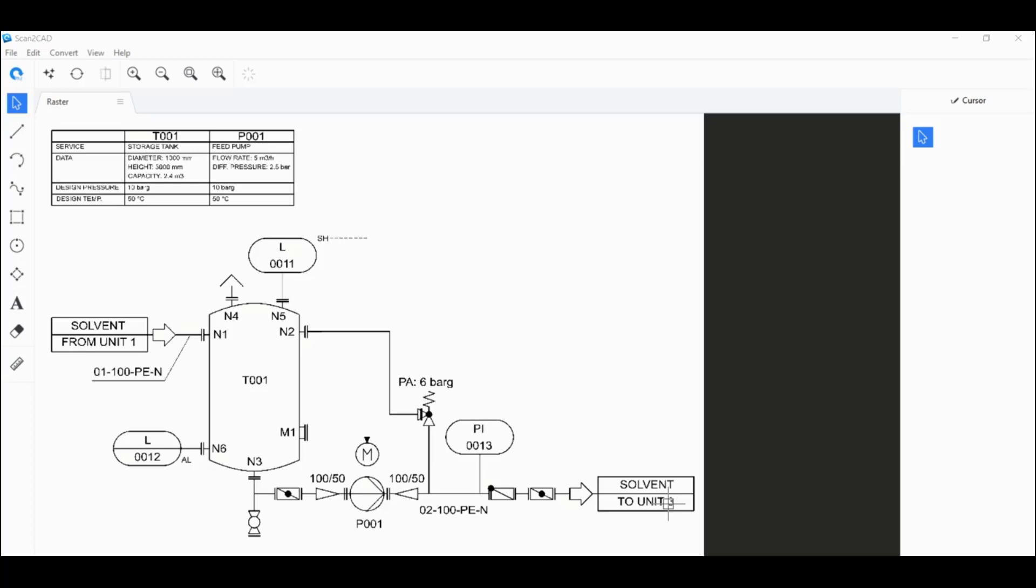Say that you have a piping and instrumentation diagram that you want to convert into a CAD file using an automatic process. You don't want to have to manually trace over the lines using your CAD program. Today, I'm going to be showing you how to do just that using Scantacad.